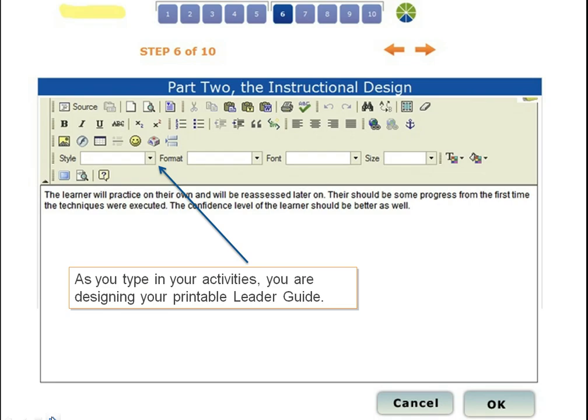As you begin to build your activities and start typing them into the design software, what you're actually doing is also building your printable leader guide at the same time. You're able to format that leader guide with any kind of font, add clip art, images, and build that design as you go. This design is also stored with your training wheel within the library.